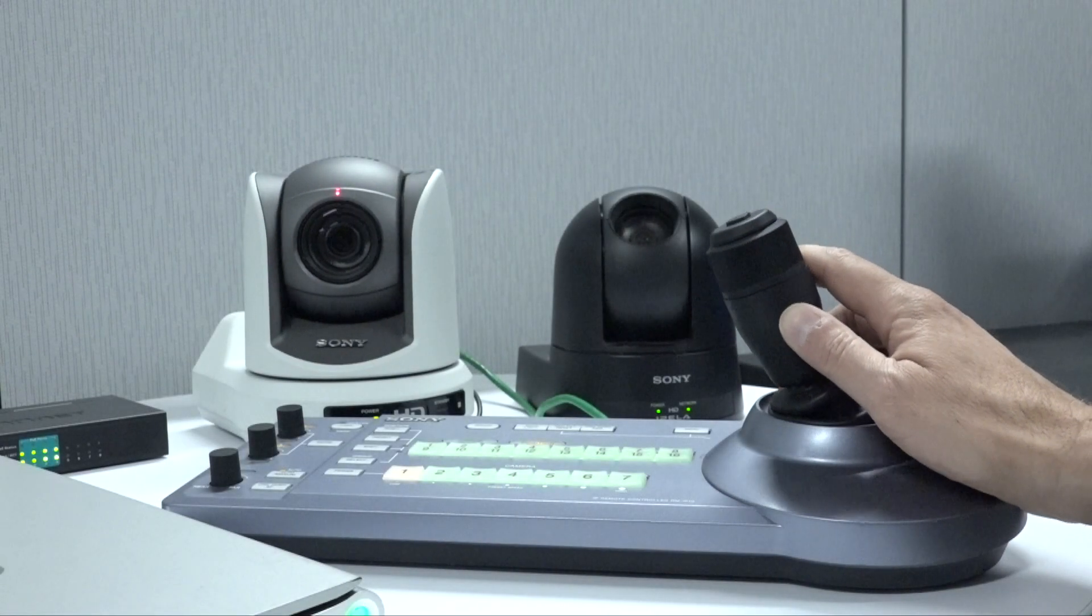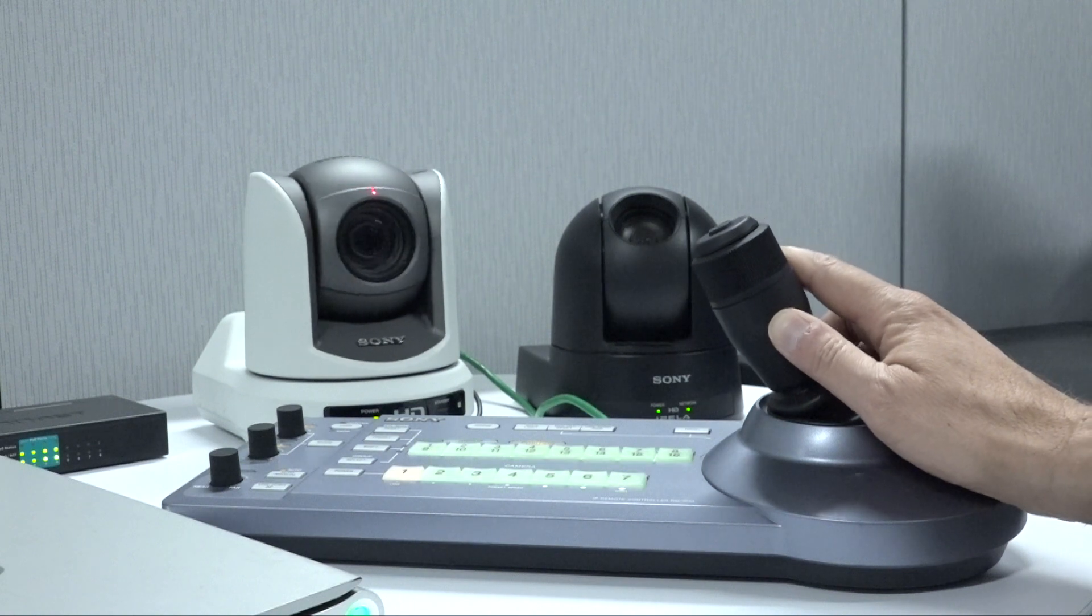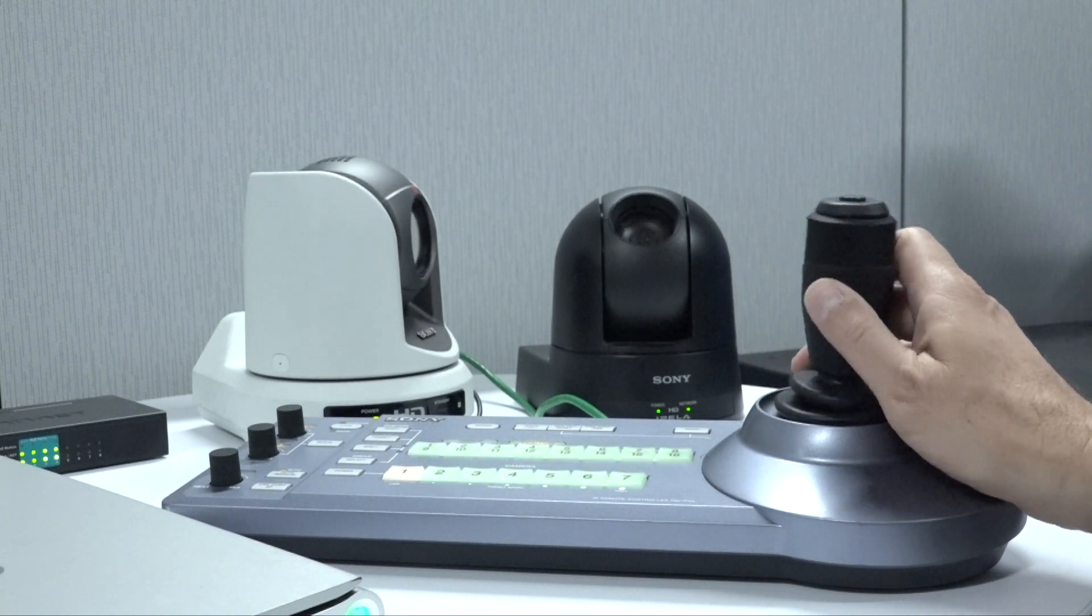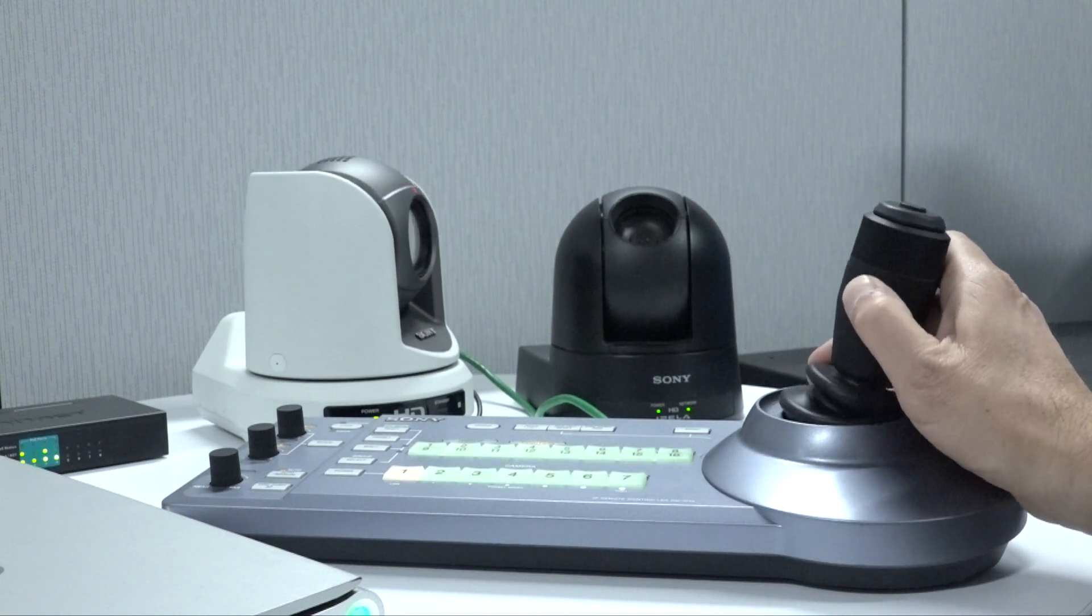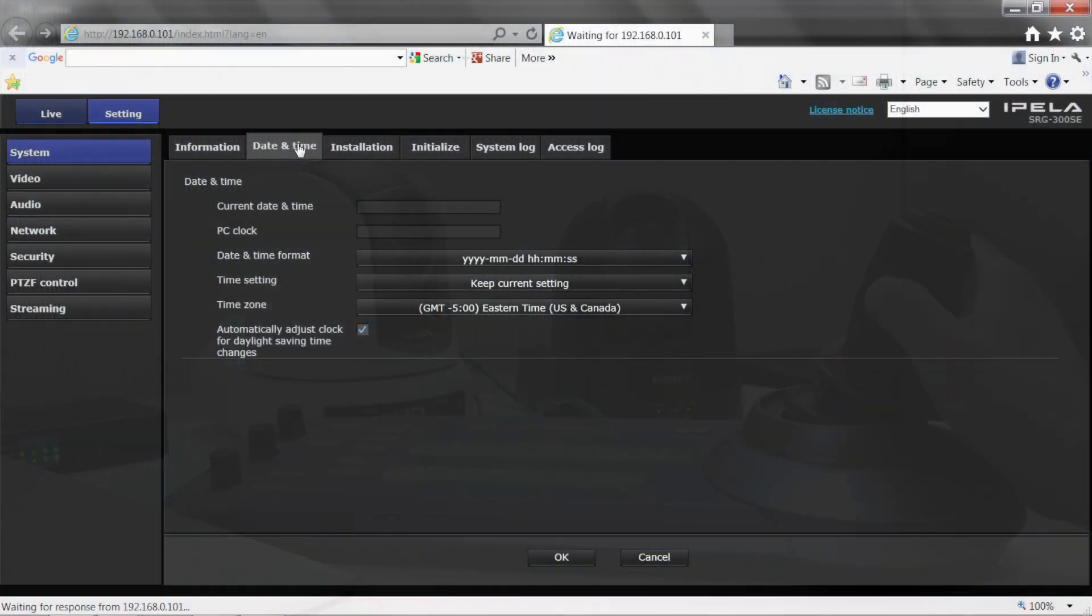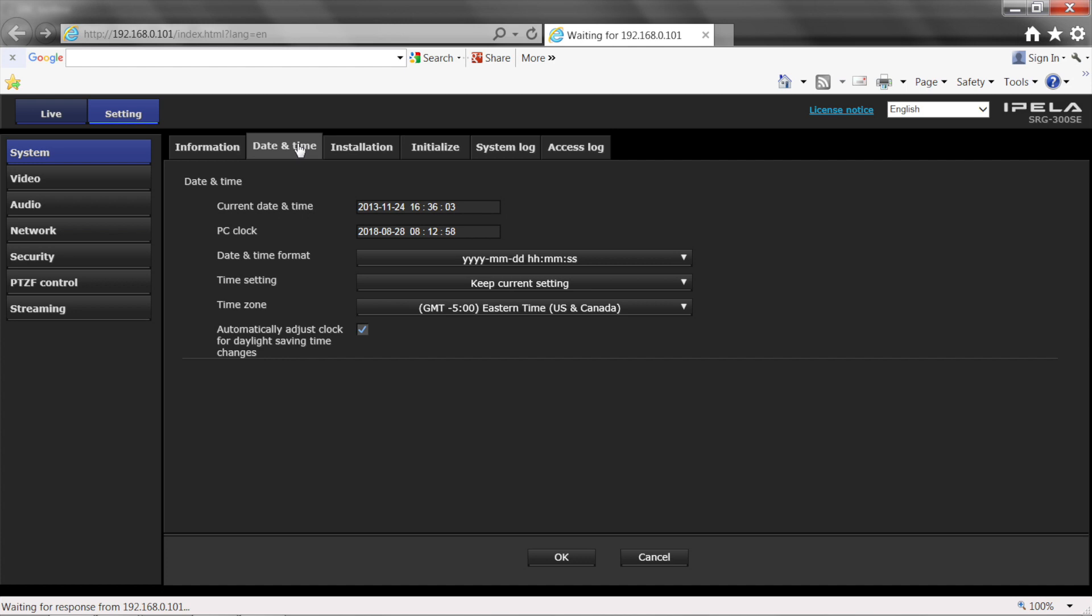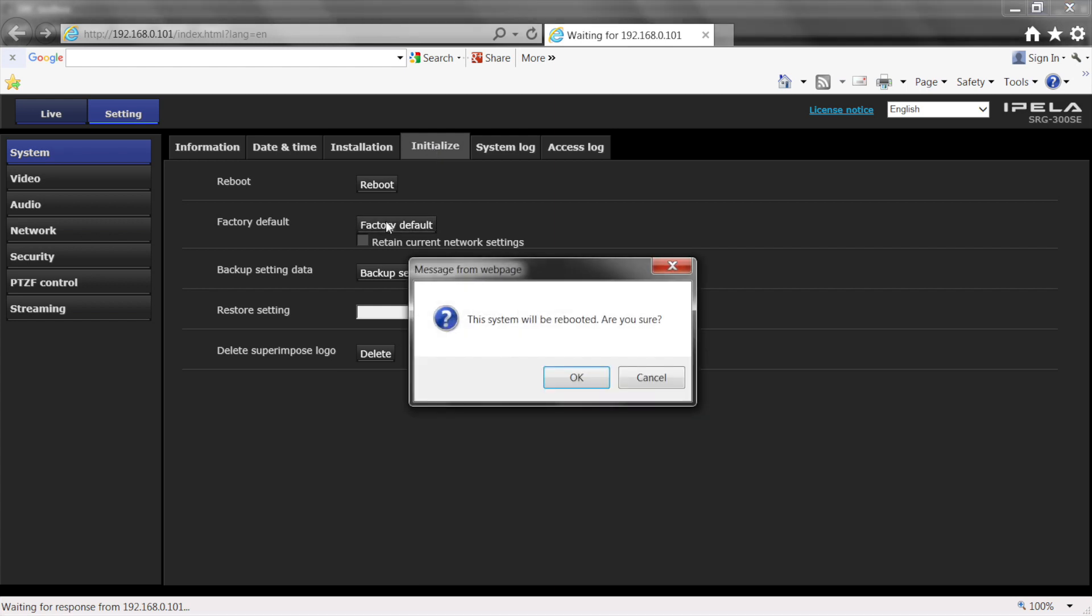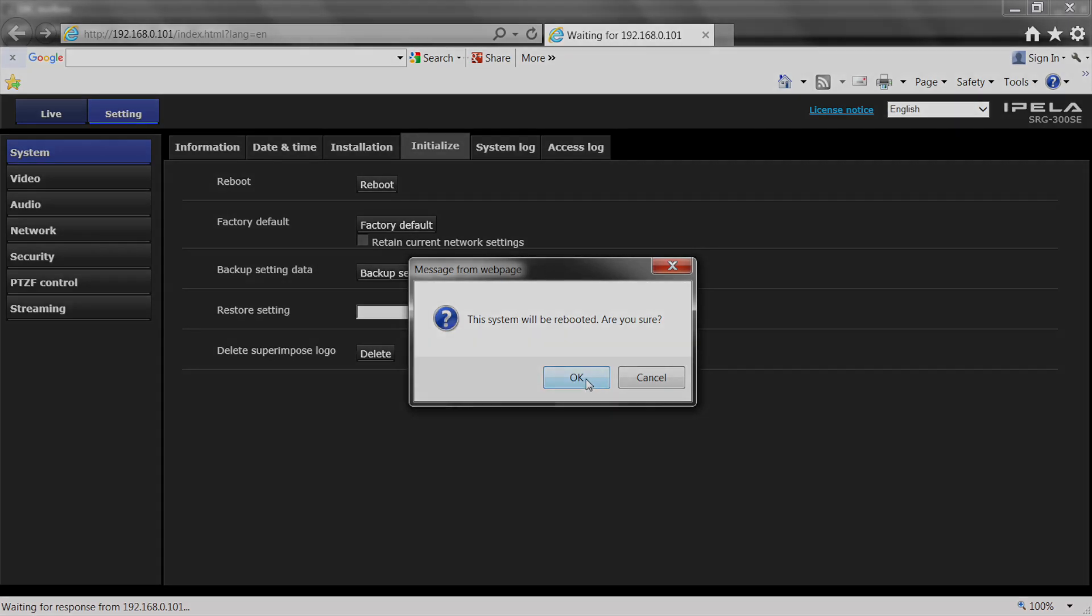Now you should have the access needed to set up and control the SRG300SC through LAN or Serial connection. Please set up the camera's date and time, and if there are any issues, initialize the camera from the web UI. Please note that a camera reboot takes approximately two minutes.